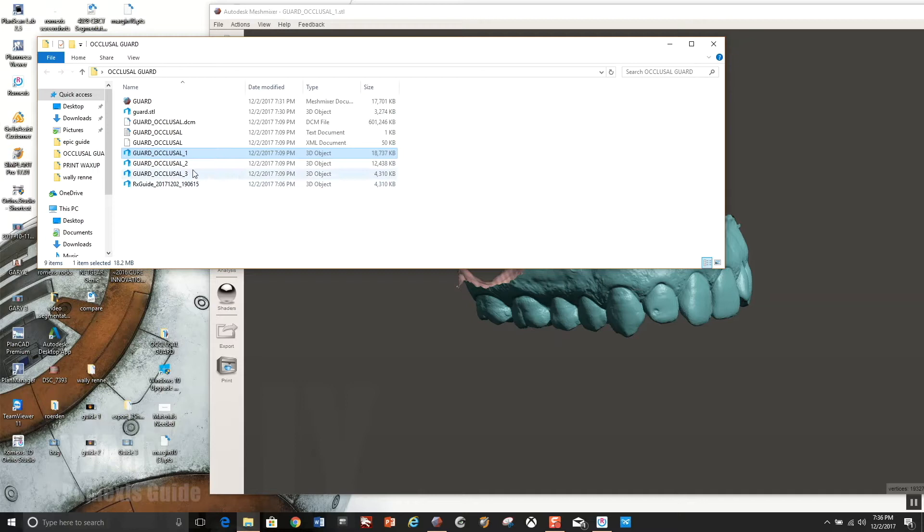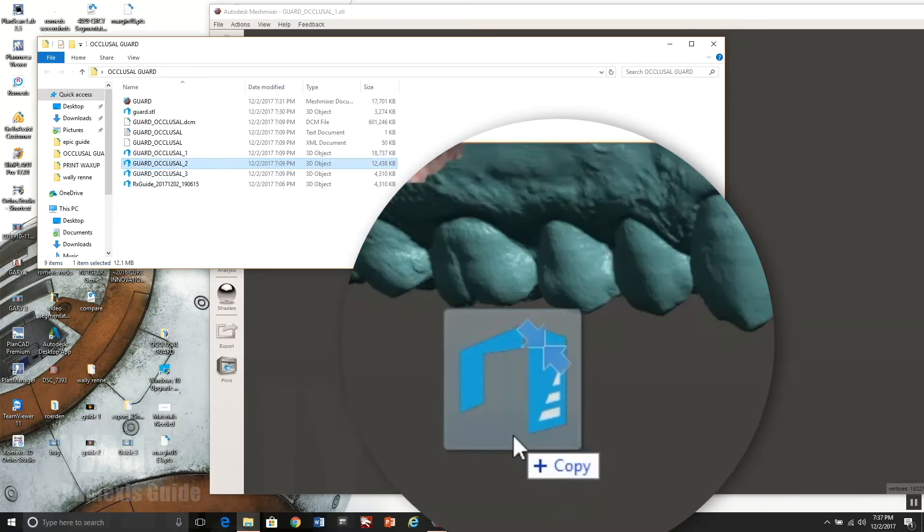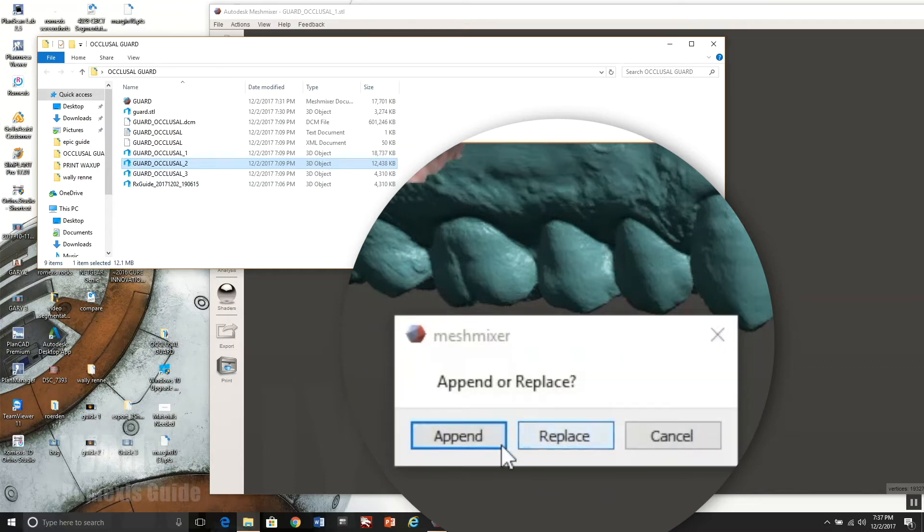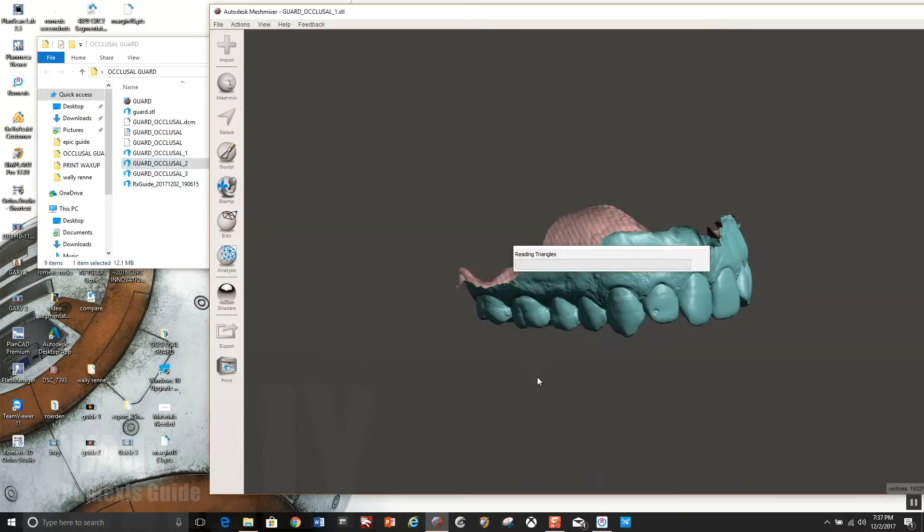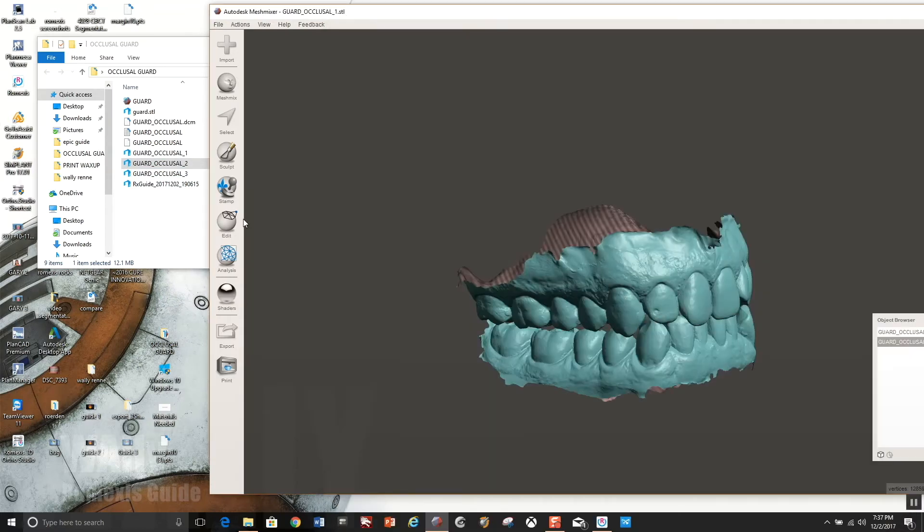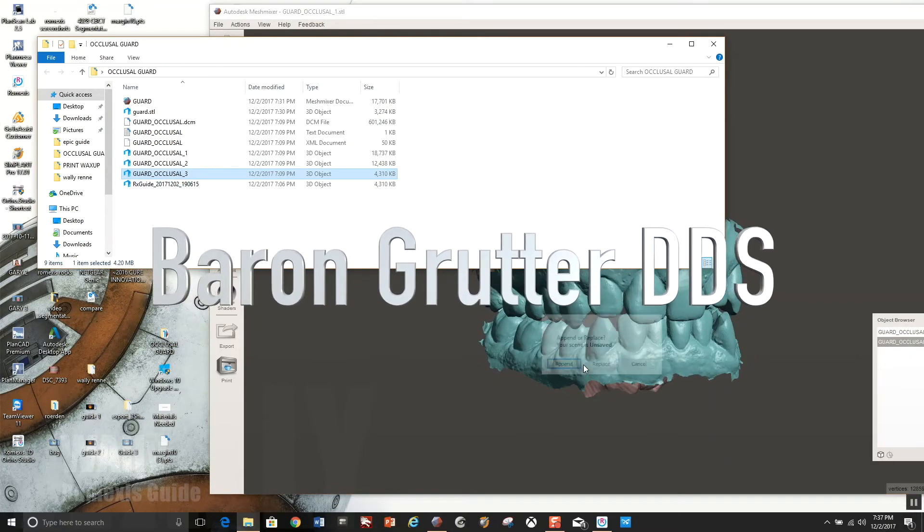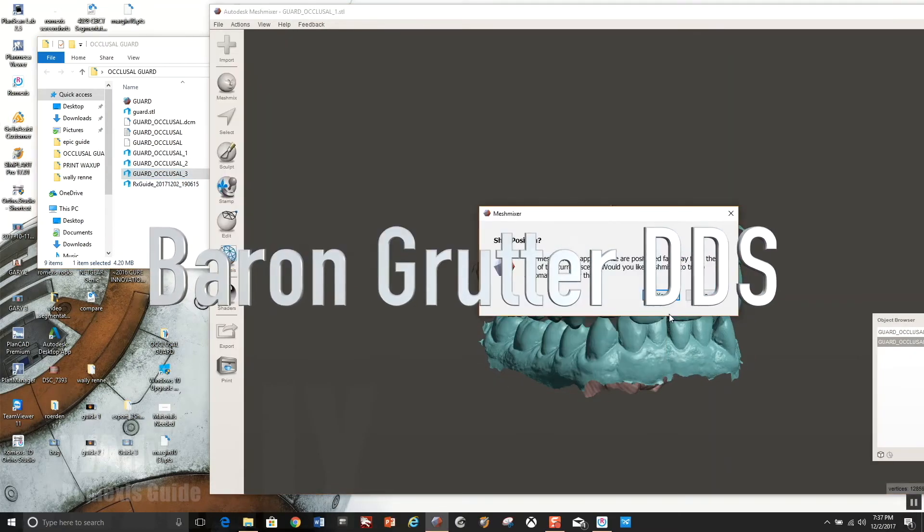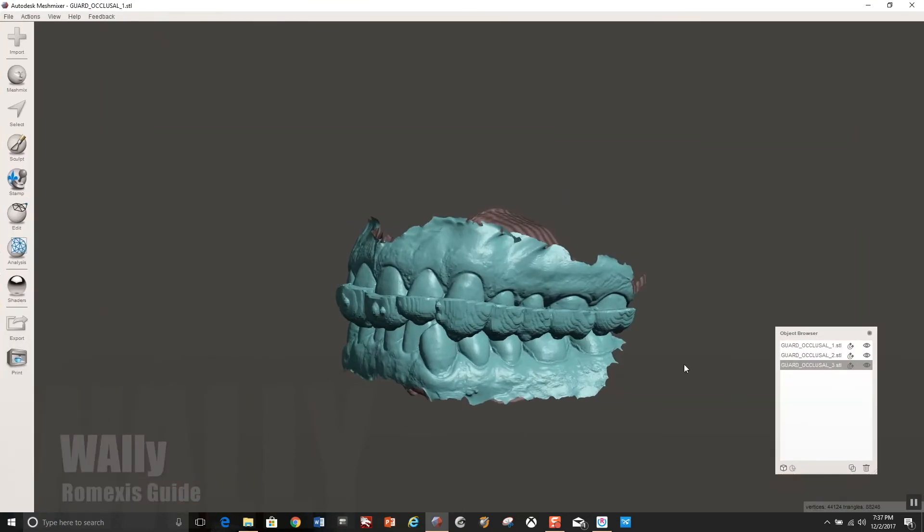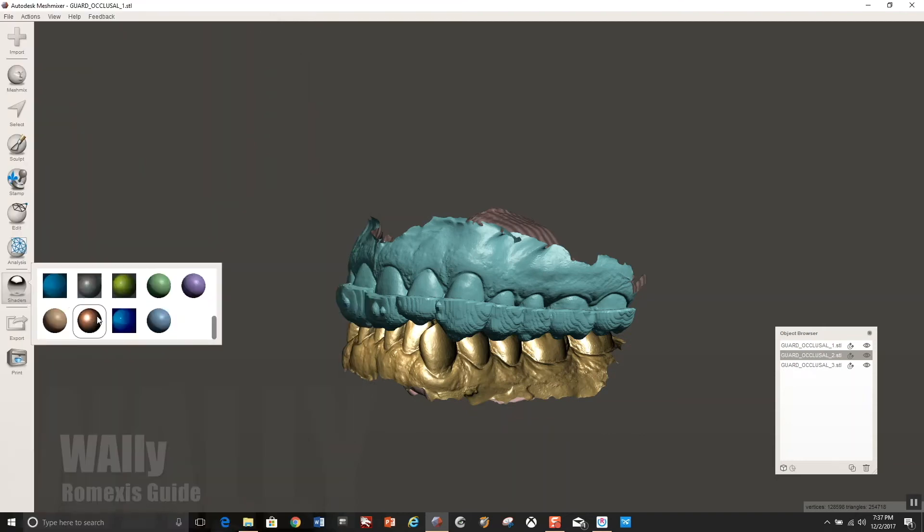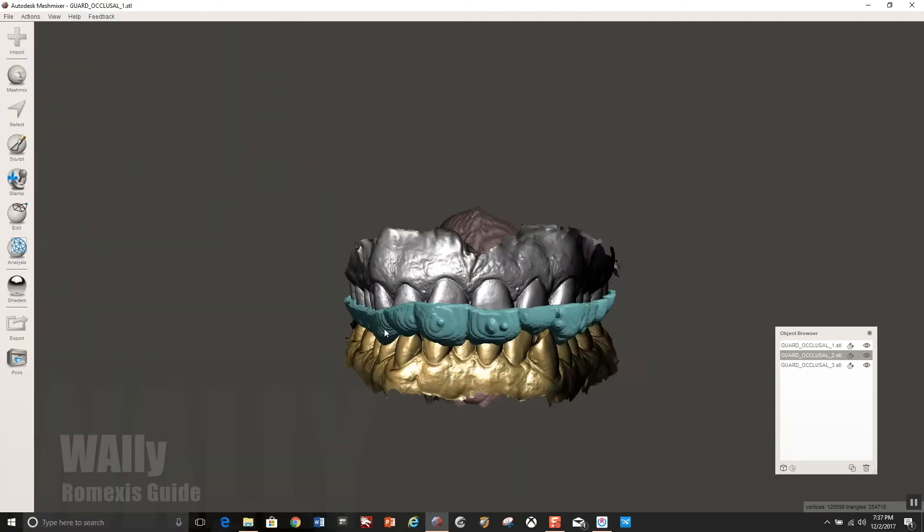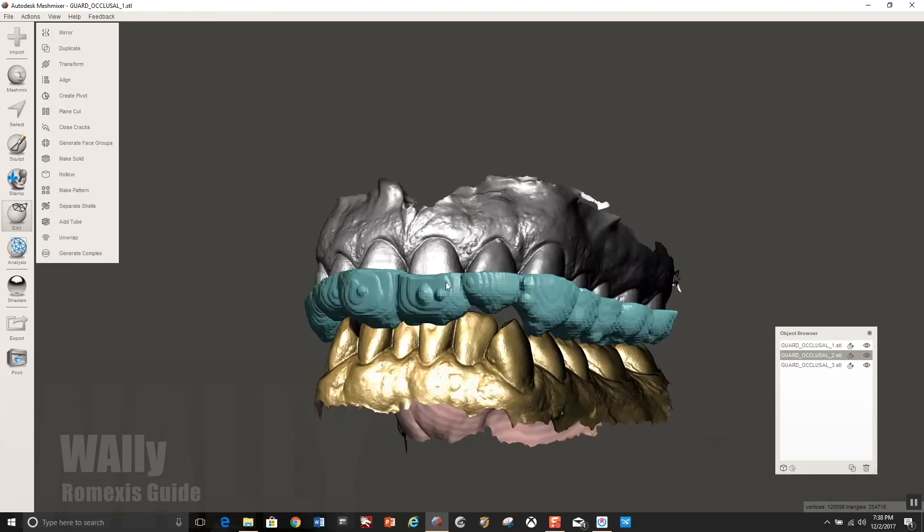So now you go into Mesh Mixer and you will import those STL files that you just exported. And you will append the new files to one another. So there should be three files, maxillary mandibular and then the guide. And then hit no when it says the files are positioned away because it really doesn't know what it's talking about. This guide technique was from Dr. Gutter. That is kind of a loose adaptation of what he does.